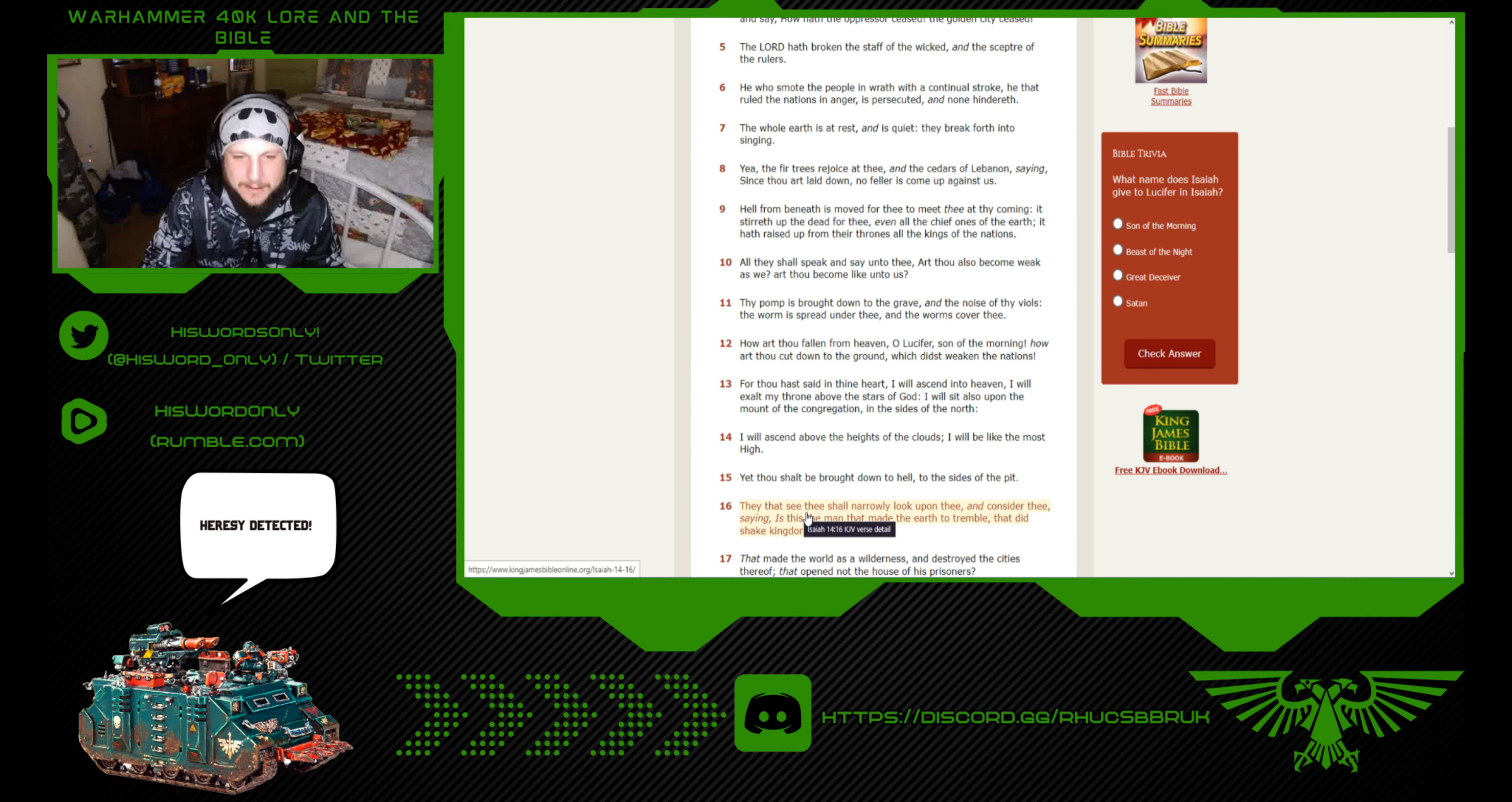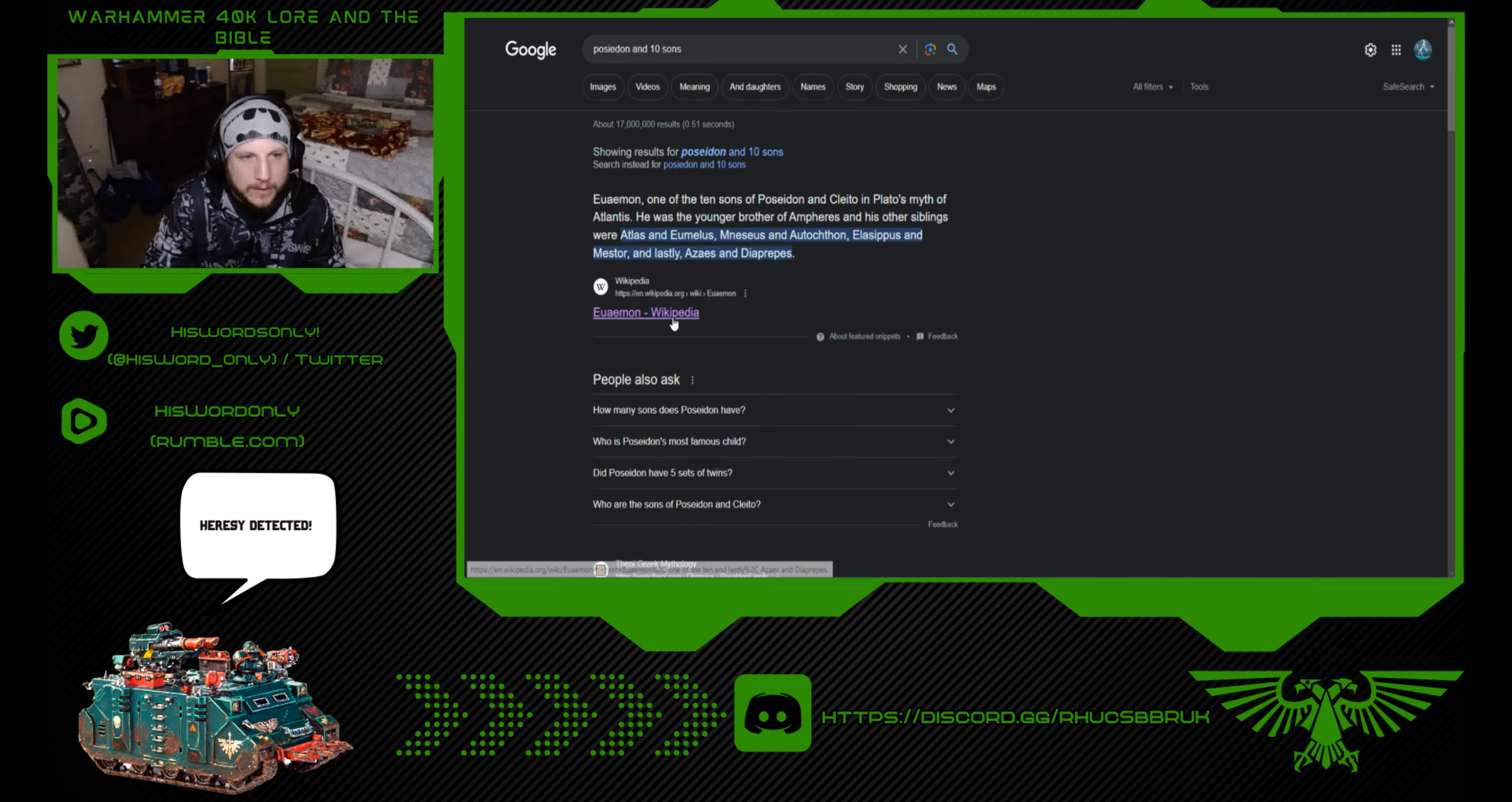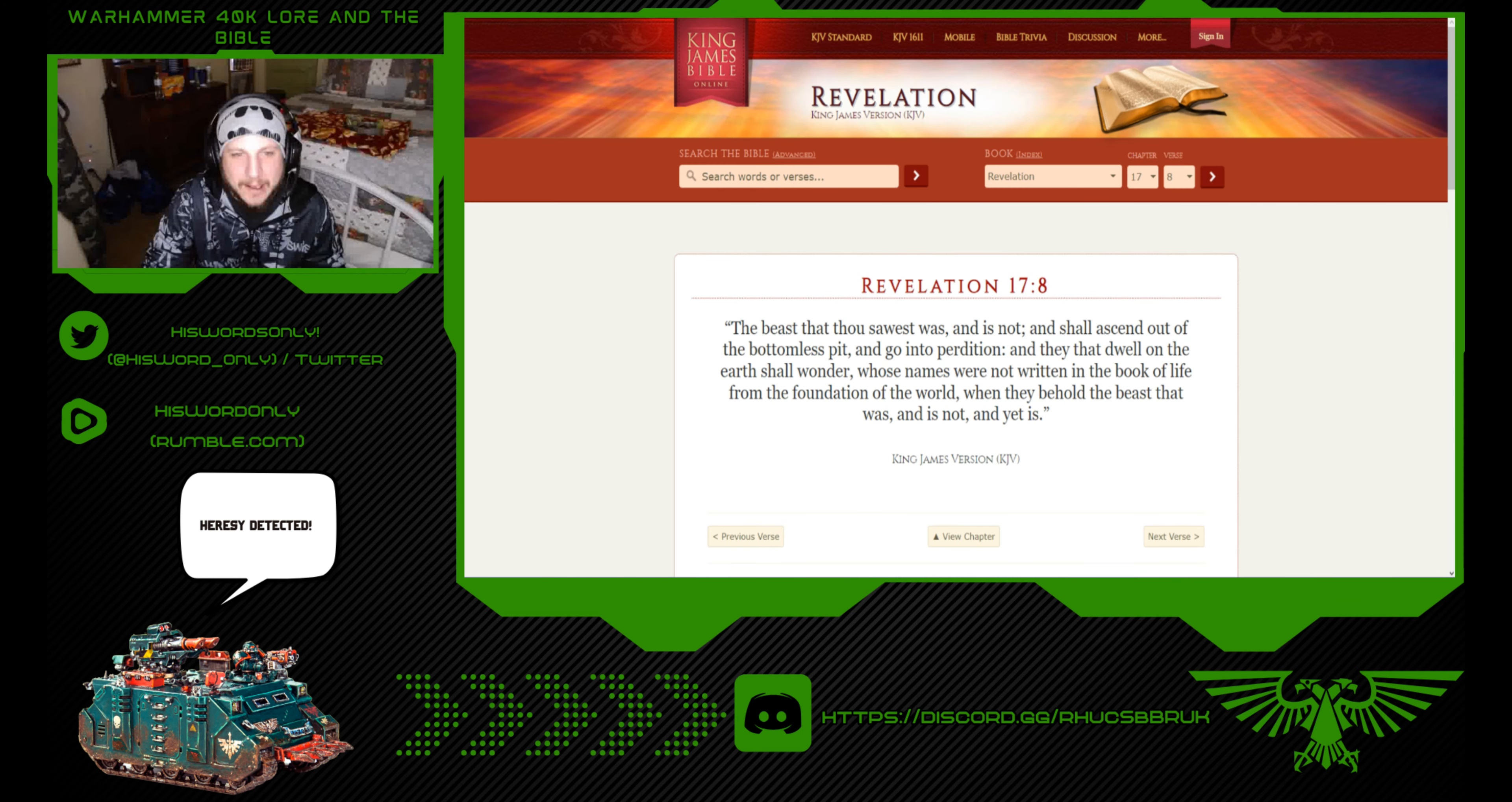Now this is where the mainstream church kind of goes off here, because it literally calls him a man right here. They that see thee shall narrowly look upon thee and consider thee saying, is this the man that made the earth to tremble? That did shake the kingdoms? So, who was that? Real quick before we get into this one, Poseidon. Poseidon was the Olympian god of the sea, earthquakes, floods, drought and horses. There's also another interesting fact I'll bring up here in a little bit.